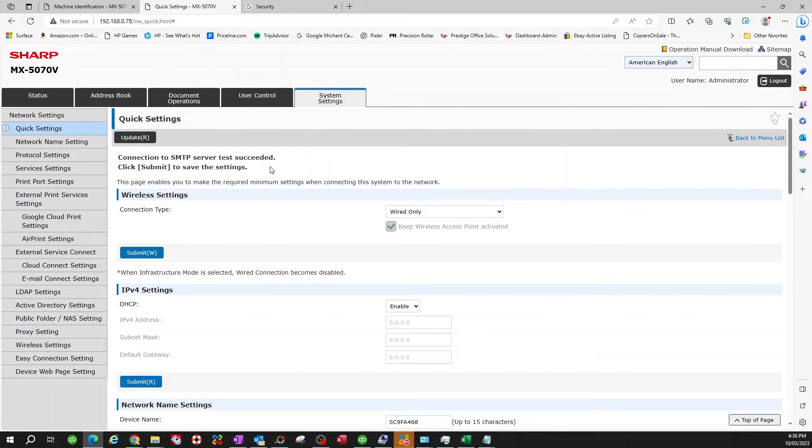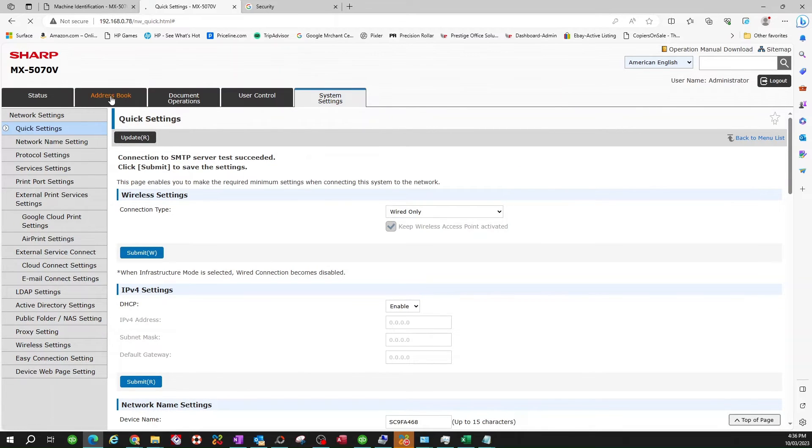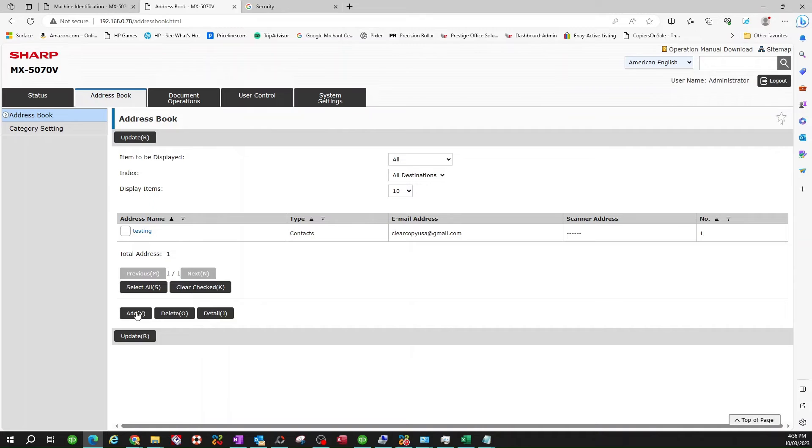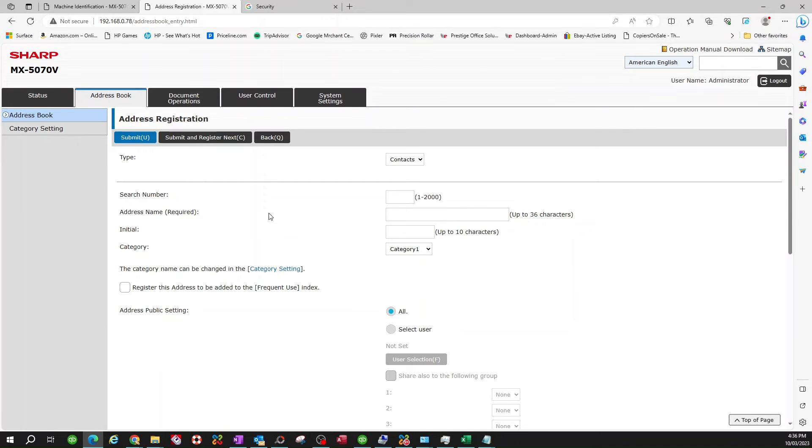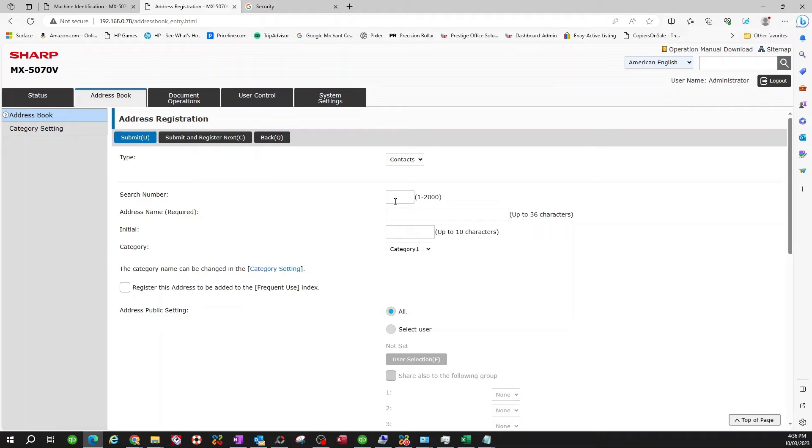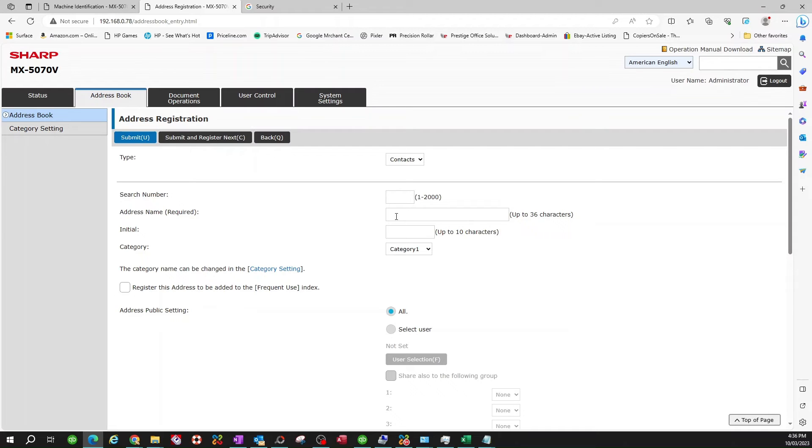So now, we're going to go to our address book. So we're going to create just a test. I already have one here, but let me go ahead and go through the setting again. I'm going to create, add. If you already have a contact in there, it will automatically select a number for you, so you don't have to put anything. But if it's your first contact, just put a 1 there, and it will automatically go down. It will automatically number the rest of the contacts that you put in there.